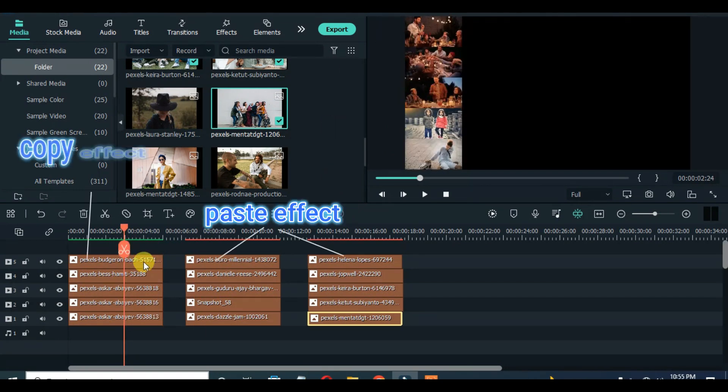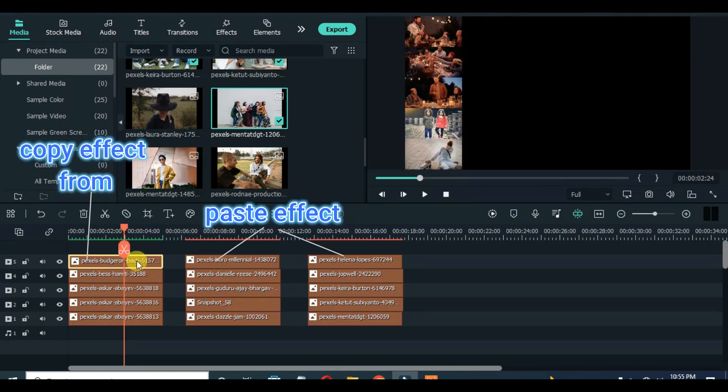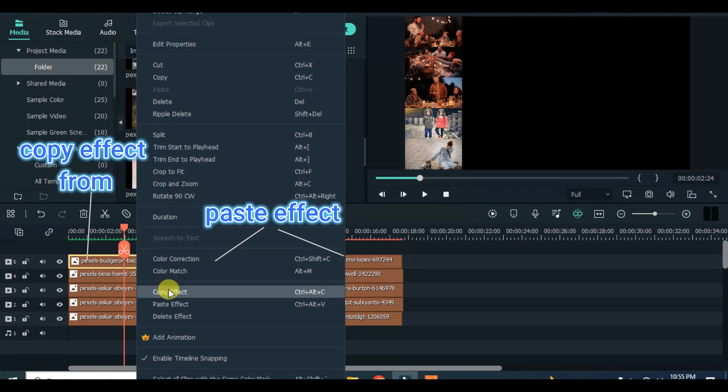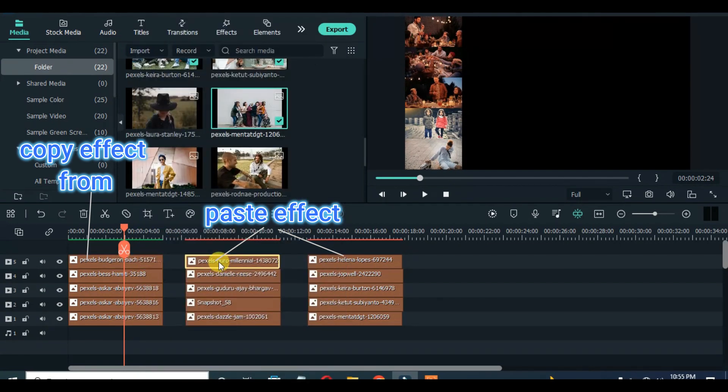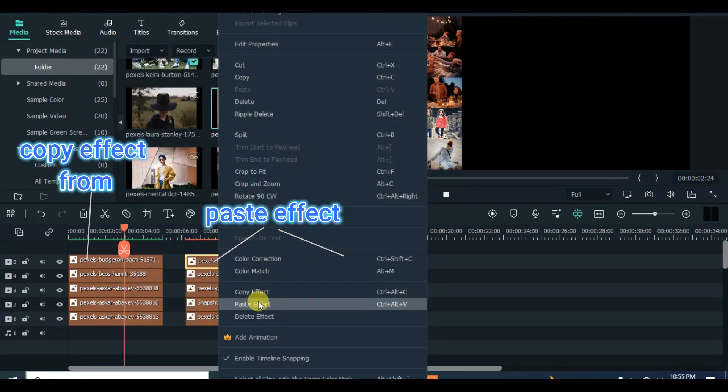Now, copy and paste effect from the first set of pictures to the other pictures horizontally.